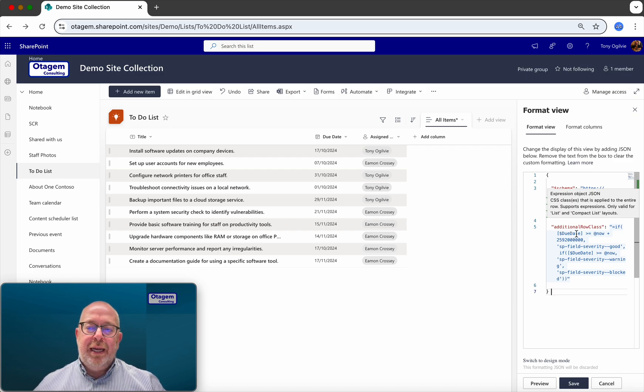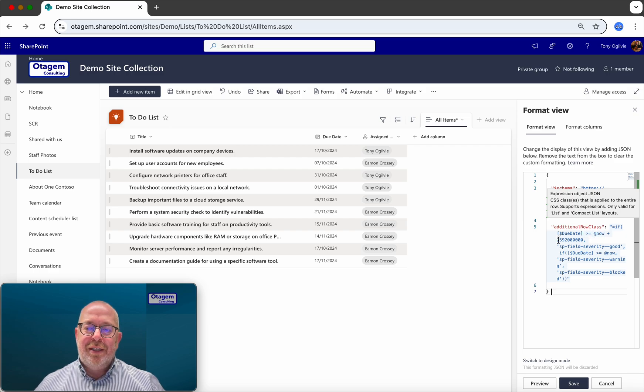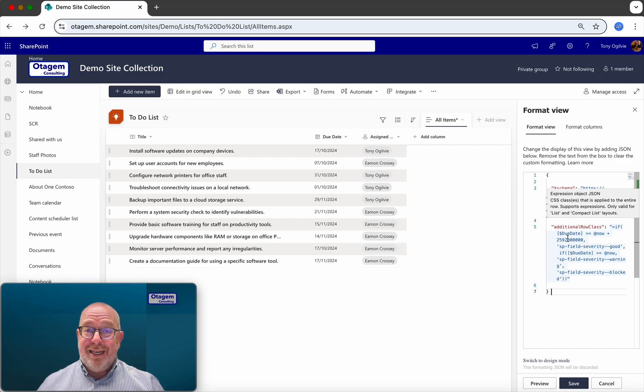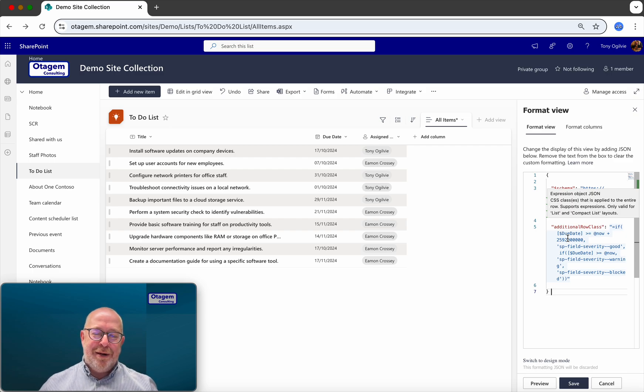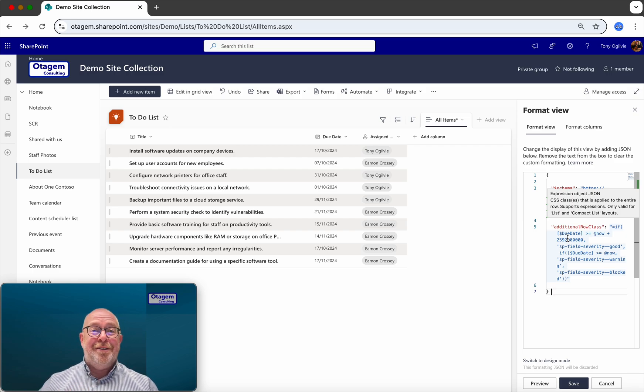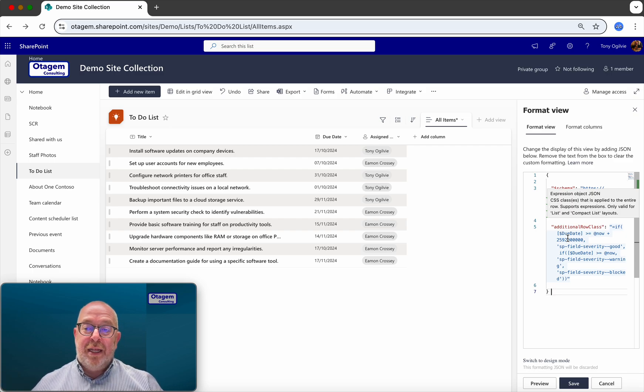And what we're doing is we are looking for any due dates which are greater than or equal to now plus this big long number. What's this big long number? That's actually 30 days in milliseconds. That's the way SharePoint works in this area. It's slightly weird. But you can use Google or you can use ChatGPT or something like that to work out how many milliseconds are in your preferred period of time. So what we're just saying here, we're telling SharePoint, look,